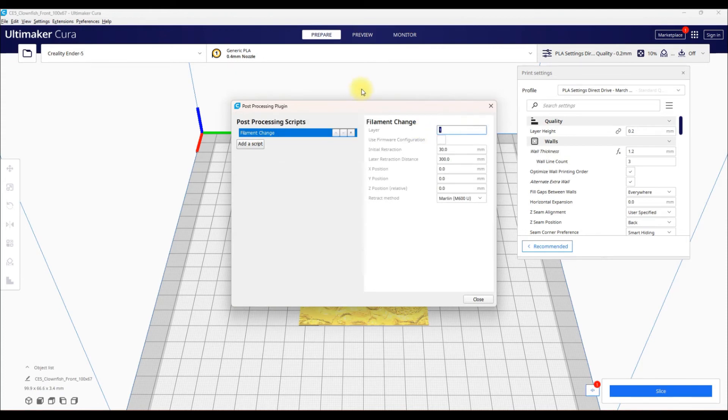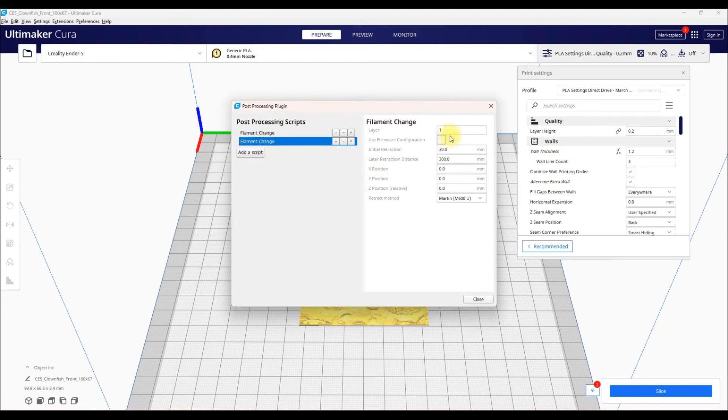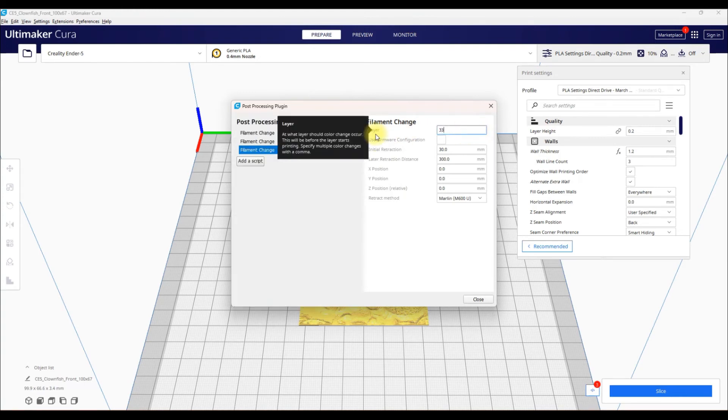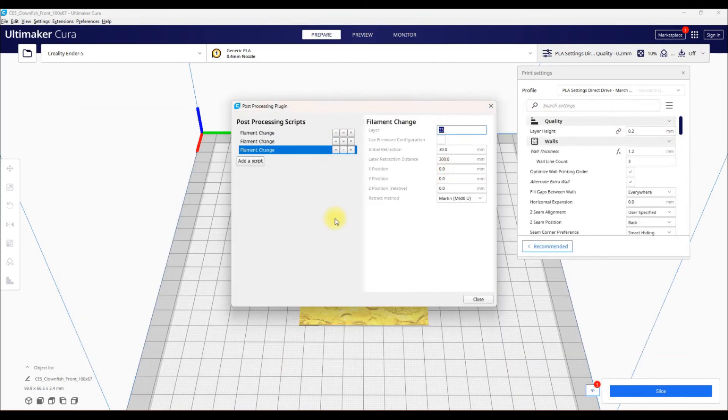So right here, you want to do your first change at Layer 9. Add Script, Filament Change again. I believe the next one was at 18. Add Script, Filament Change, last one was at 33. 9, 18, 33. There's your color changes.